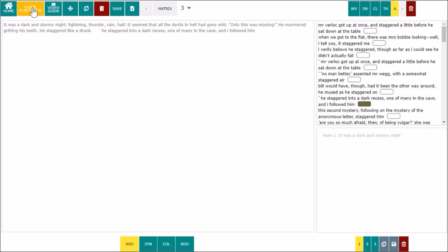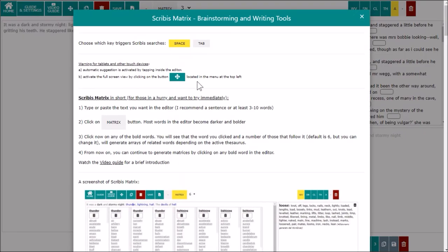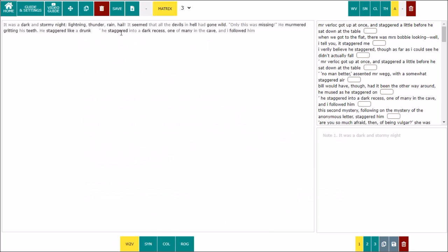Scribbis searches can be triggered by space key or the tab key. Choose the one that is most comfortable for you. On touch devices, you have to tap inside the editor to get the tips from Scribbis.